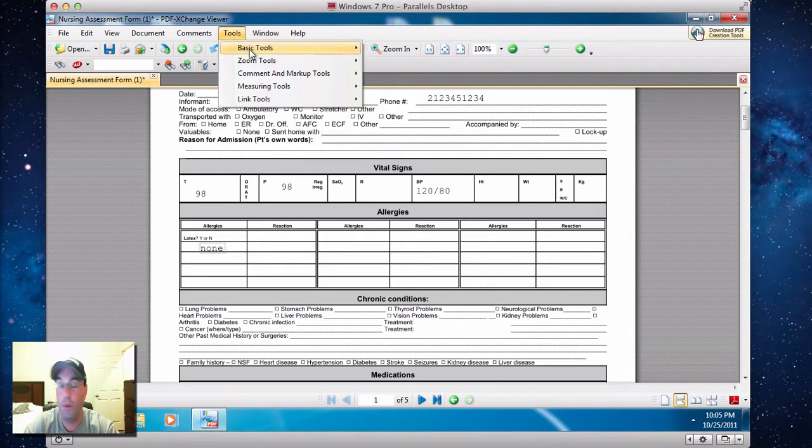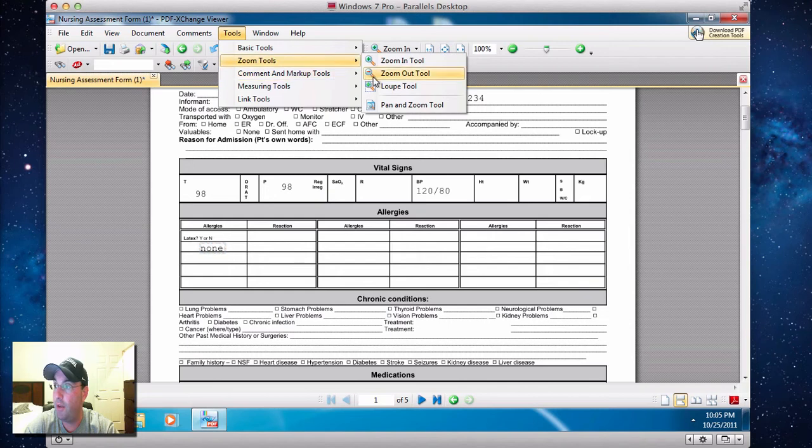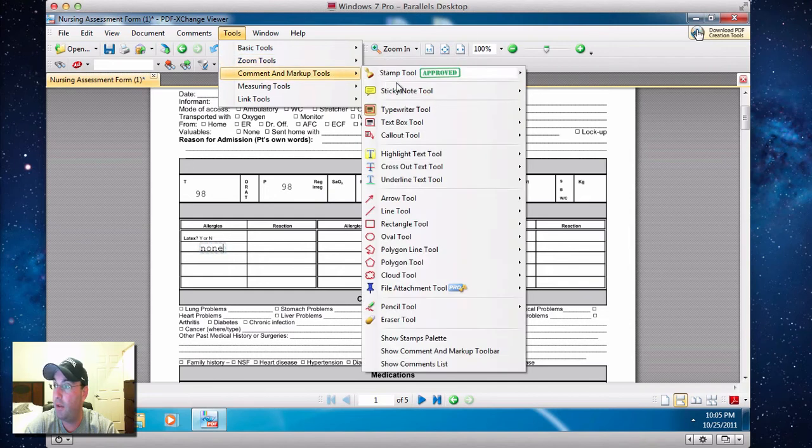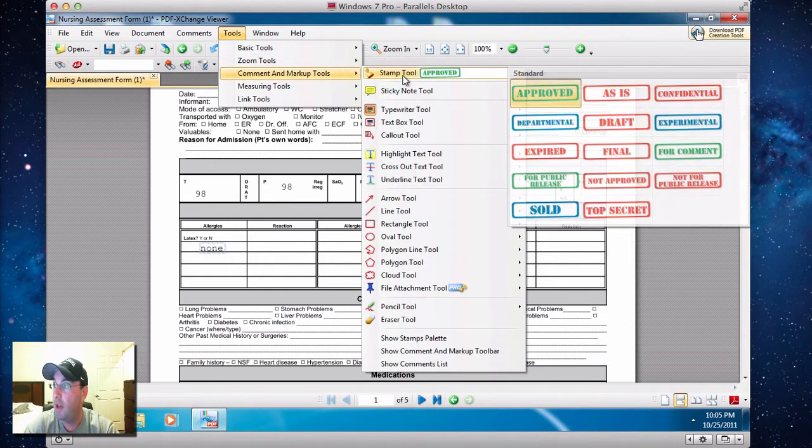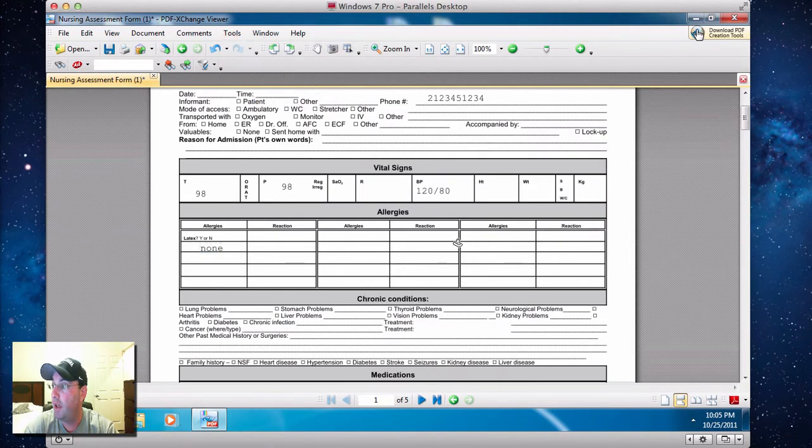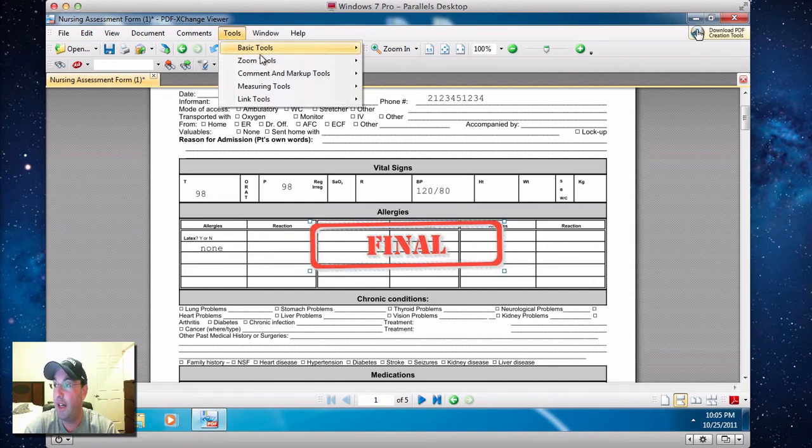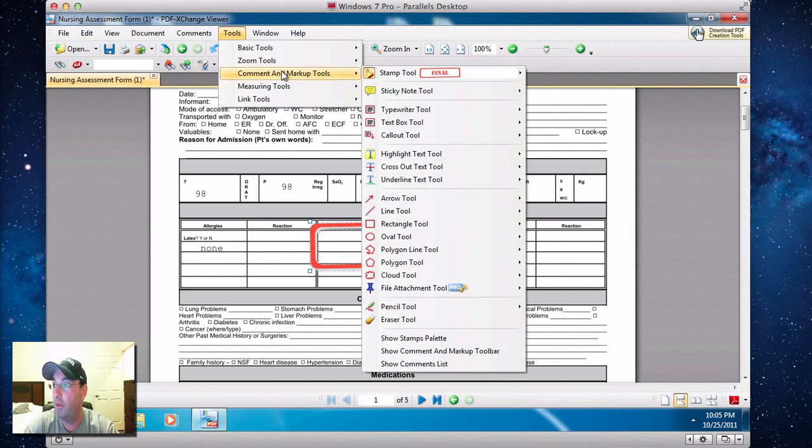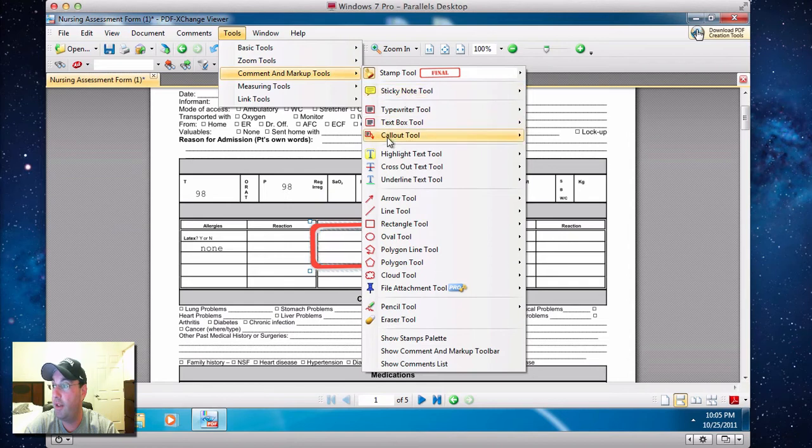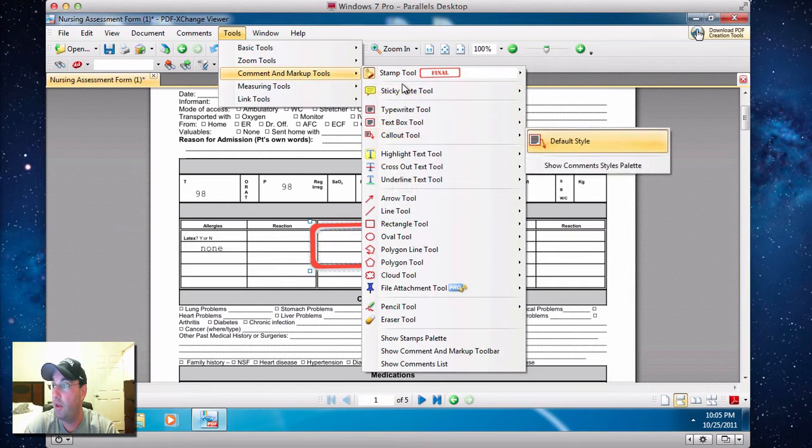The tools inside here are awesome, man. I mean, you can do crazy stuff. You've got all these different stamps you can put right here. You know, it'll be like final.